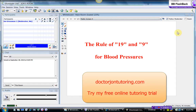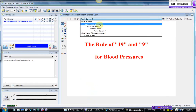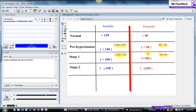Hi, this is Dr. John Grossman. I wanted to share with you today what I call the rule of 19 and 9 for blood pressures — it's a mnemonic device that I made up. It helps me with this table here. This is the blood pressure table that you've seen in pharmacies at the blood pressure machine, in your textbooks, and it's a standardized table for this country.